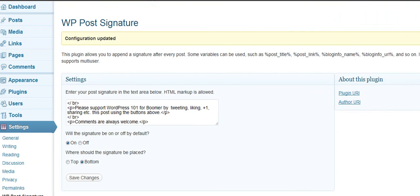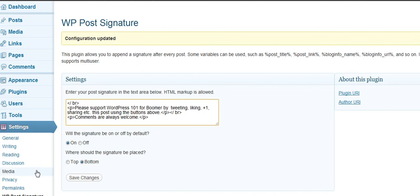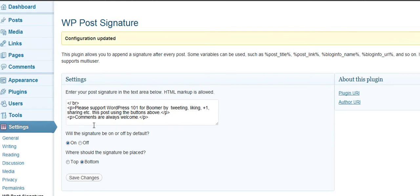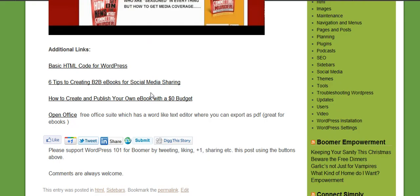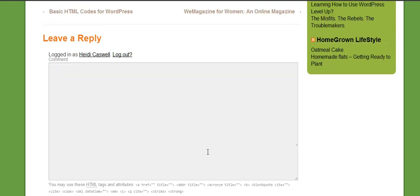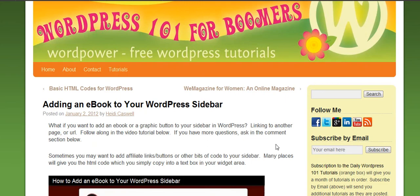I went ahead and saved the changes. You can see how we have this sitting in here now, and this is how it looks. I may go ahead and change that a little bit, but you can see you can go ahead and add one using this plugin. I'll come back with a couple more little tips on adding a signature to a blog post — this is just one way. You can find another way you may want to do it, maybe a different plugin, or no plugin at all. Anyway, I will be right back. This is Heidi Caswell, WordPress 101 for Boomers.